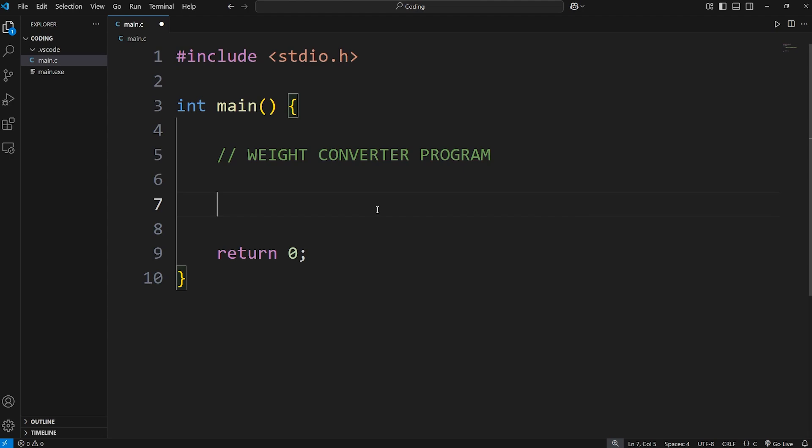For this program, a user can either type in pounds or kilograms. We'll declare the following variables. We will create an integer of choice. I'll set that to be zero right away.